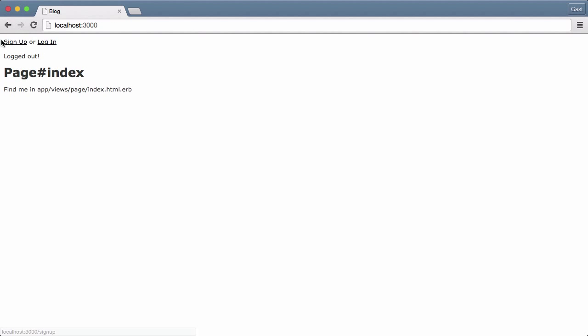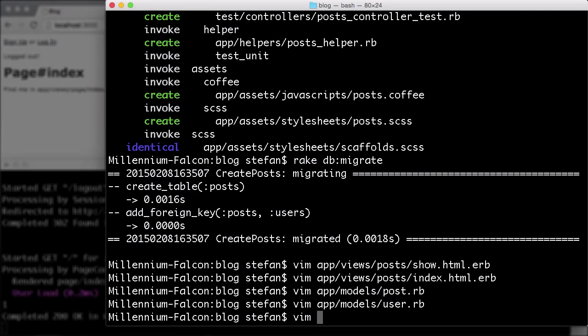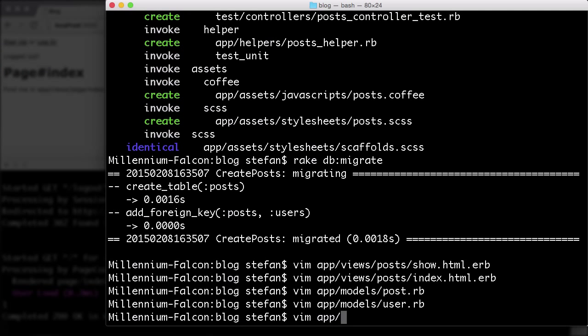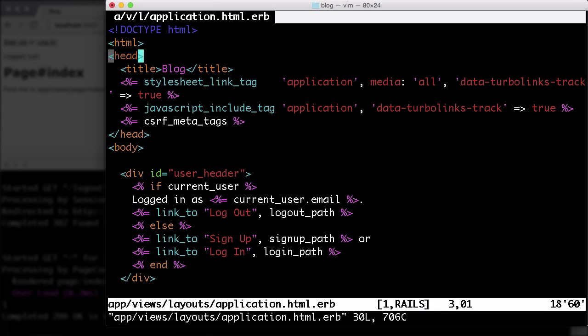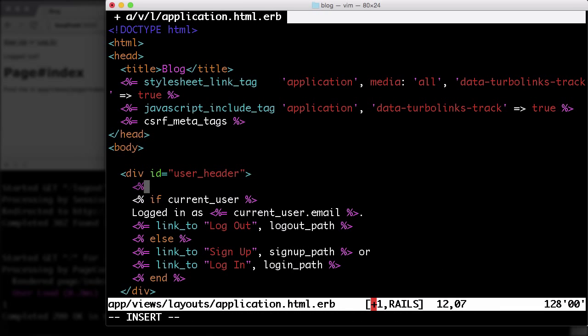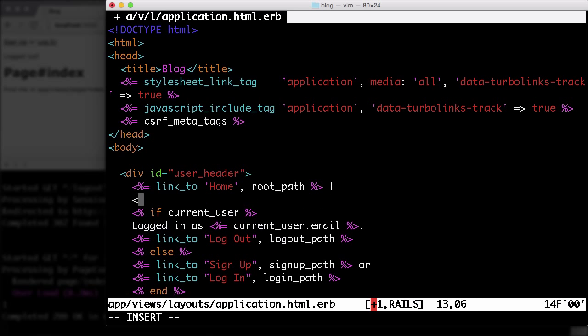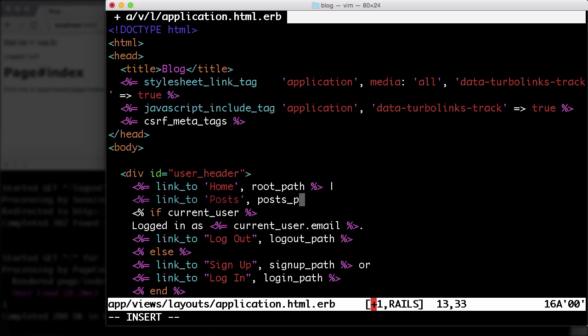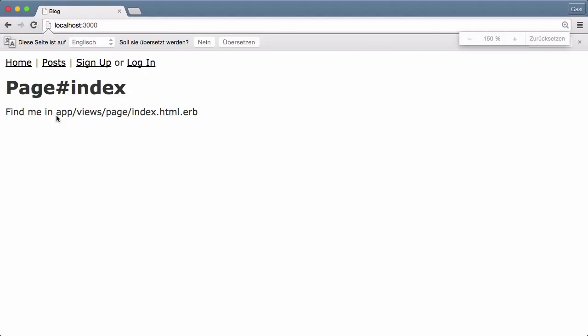Okay, let's log out. I will add a home and a post link here. Application views, layout, application, link_to home, root_path, and link_to posts, posts_path. Let's reload that. Yeah, okay, that's a little bit easier. And let's increase the size. Okay, great.